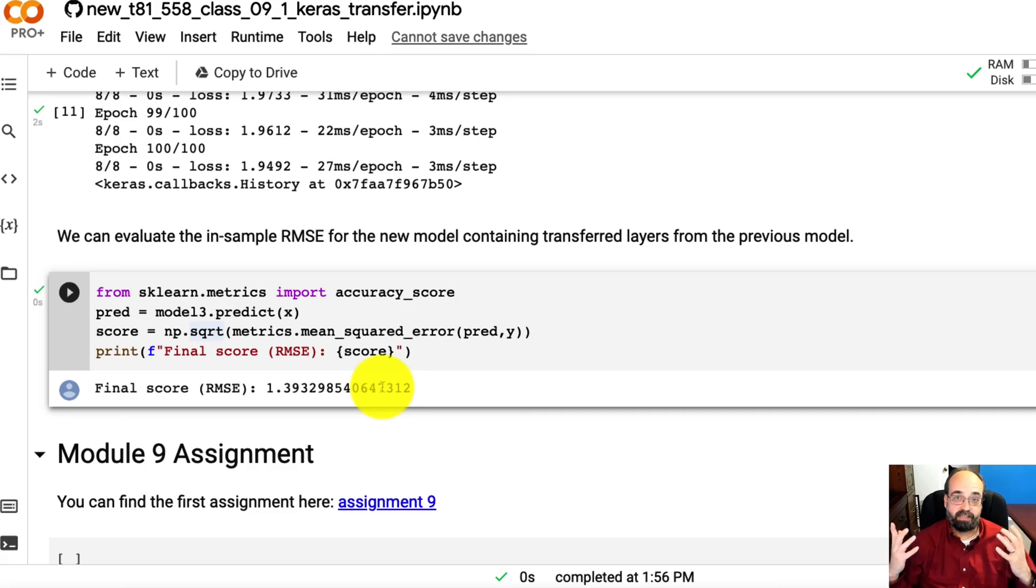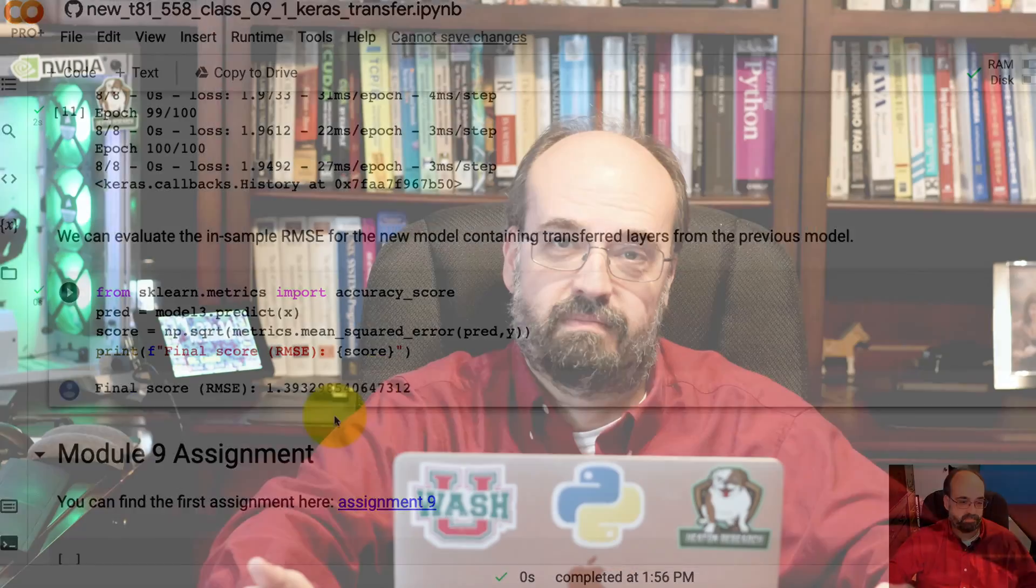So that's it. That's the first introduction to transfer learning. Thank you for watching this video. And if you want to see the other videos related to transfer learning and Keras, please subscribe to my YouTube channel so that you do not miss anything. And if this video was helpful to you, please give me a like. Thank you very much.